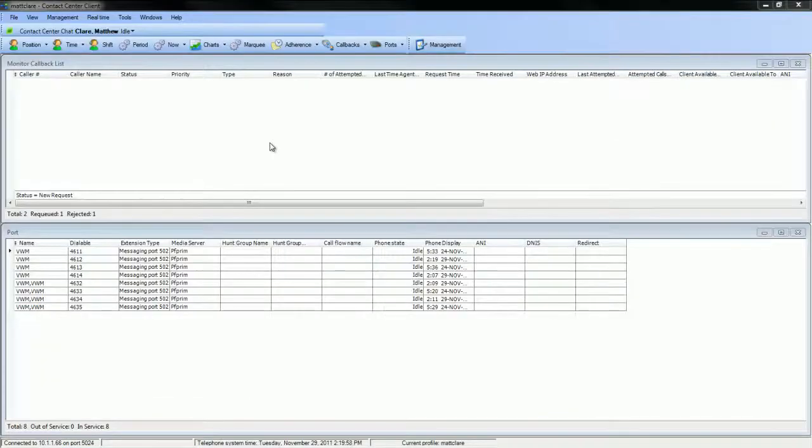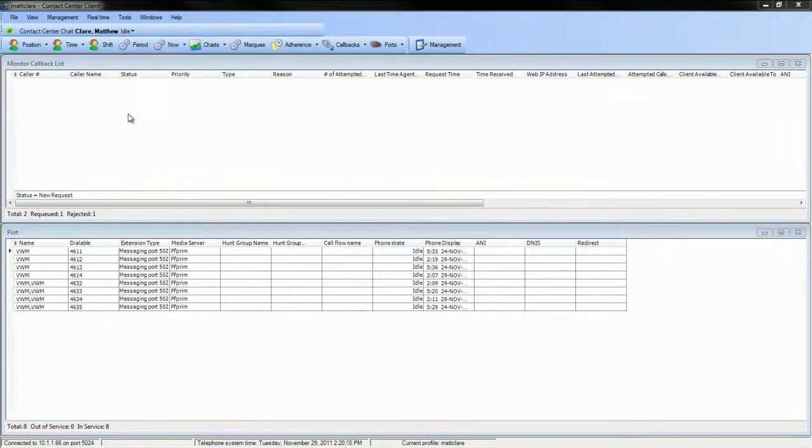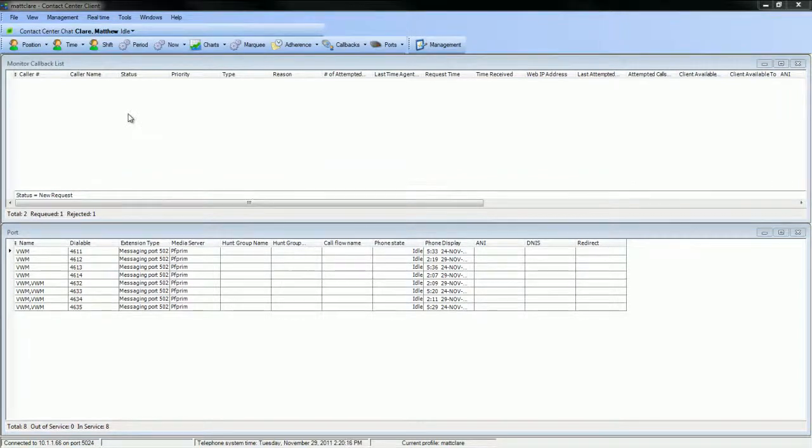Now back on the supervisor desktop, you'll notice that the callback, once handled, is cleared from the monitor. Now let's take a look at the port monitor.